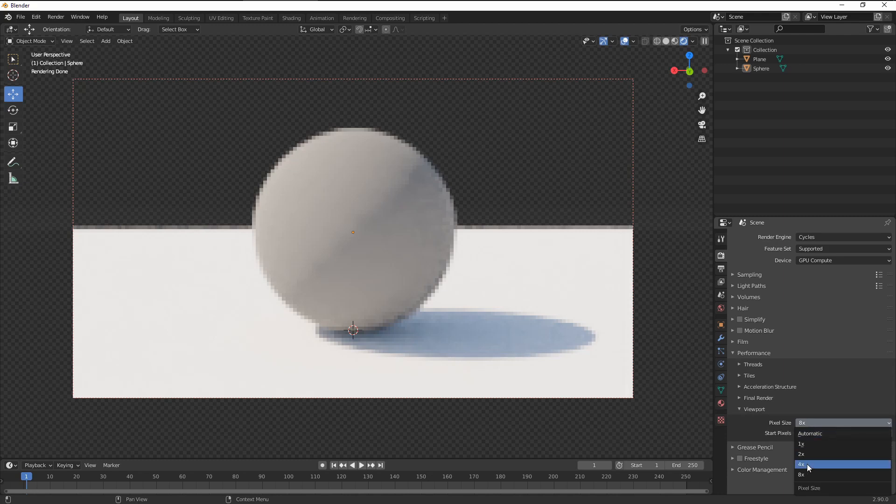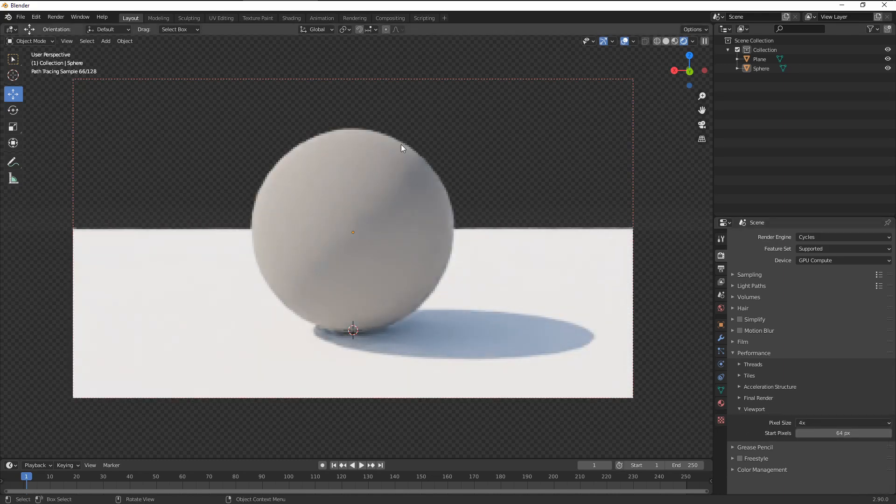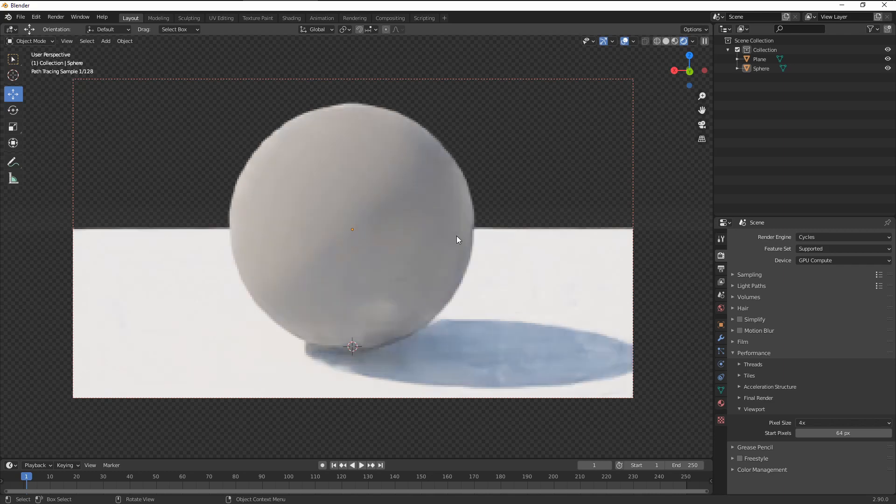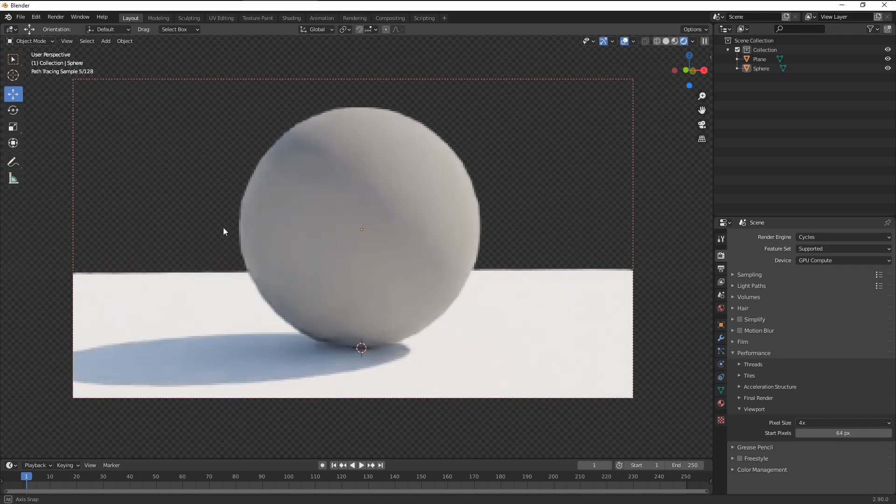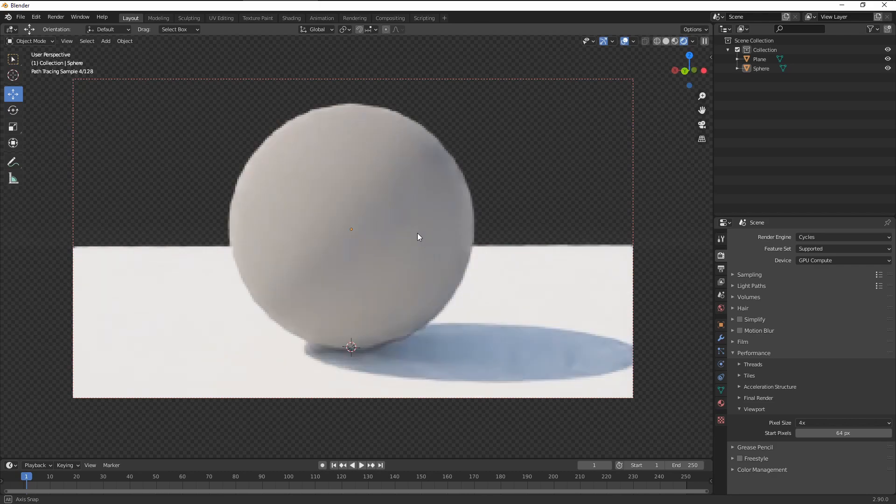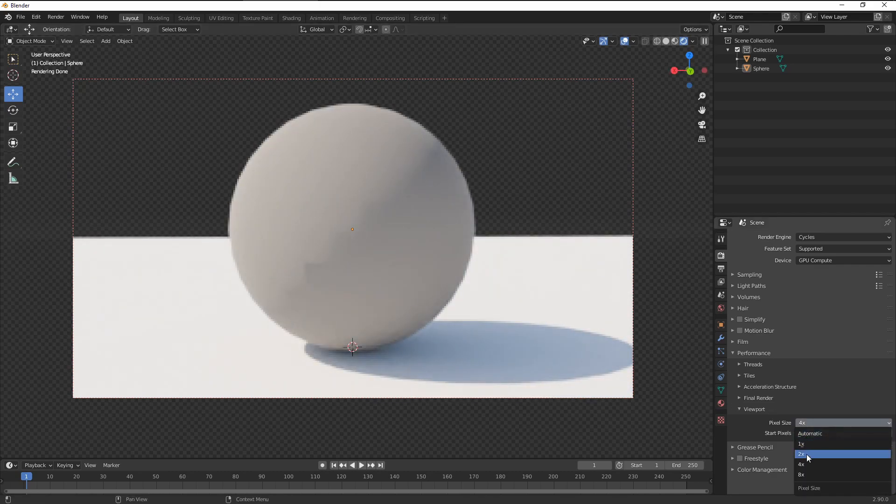So if I go to 4, you can see the resolution now doubled. It's still lower, but the viewport performance is much better than when I use the full resolution.